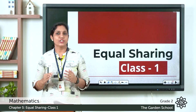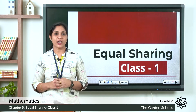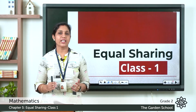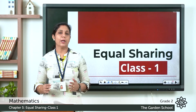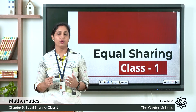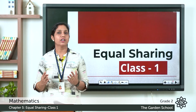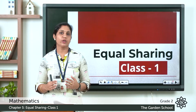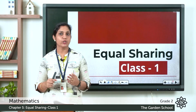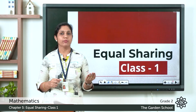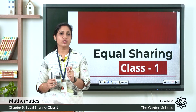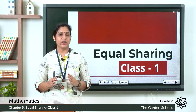Good morning children. Today in math we are going to learn a new chapter — Chapter 5: Equal Sharing. Hope you all have completed the exercises from our previous chapter on multiplication. So what is sharing? Whatever you have, you need to share. Suppose your friend doesn't have a pencil and you have two pencils — you give one to him. Now you each have one pencil. That is equally shared.